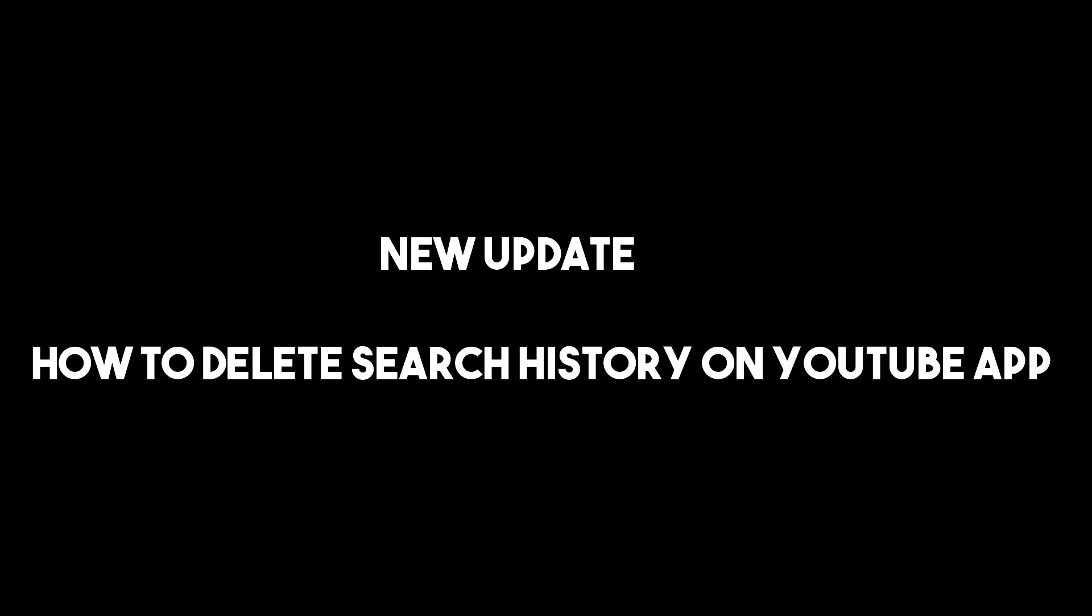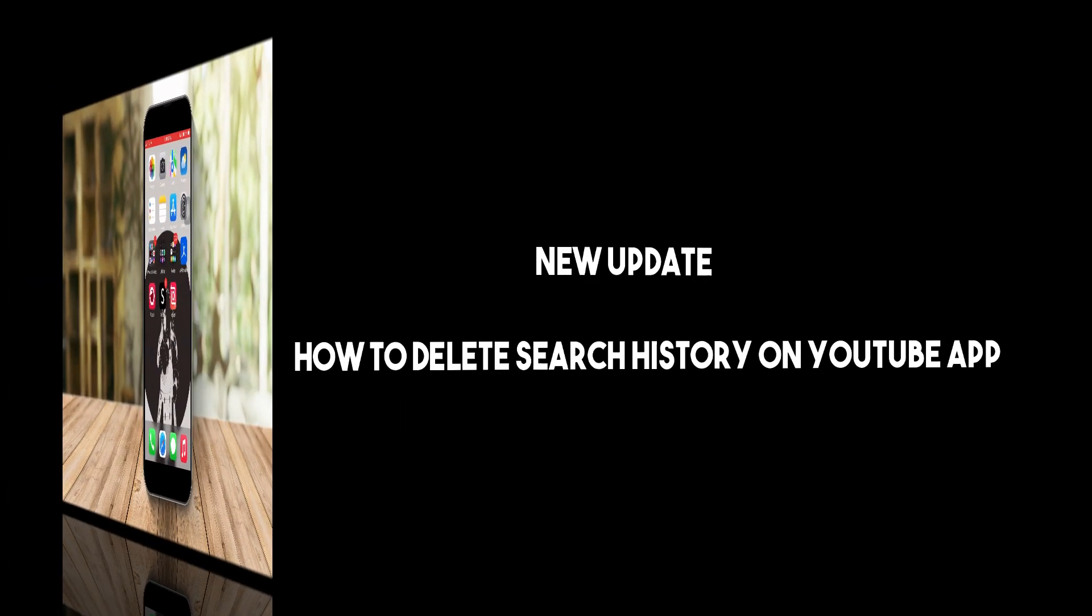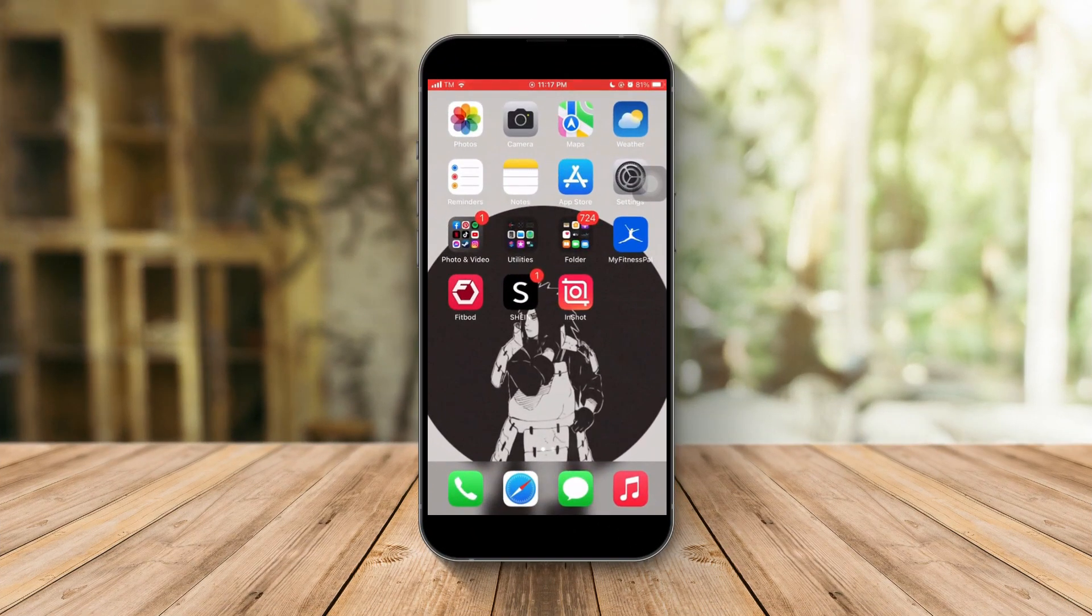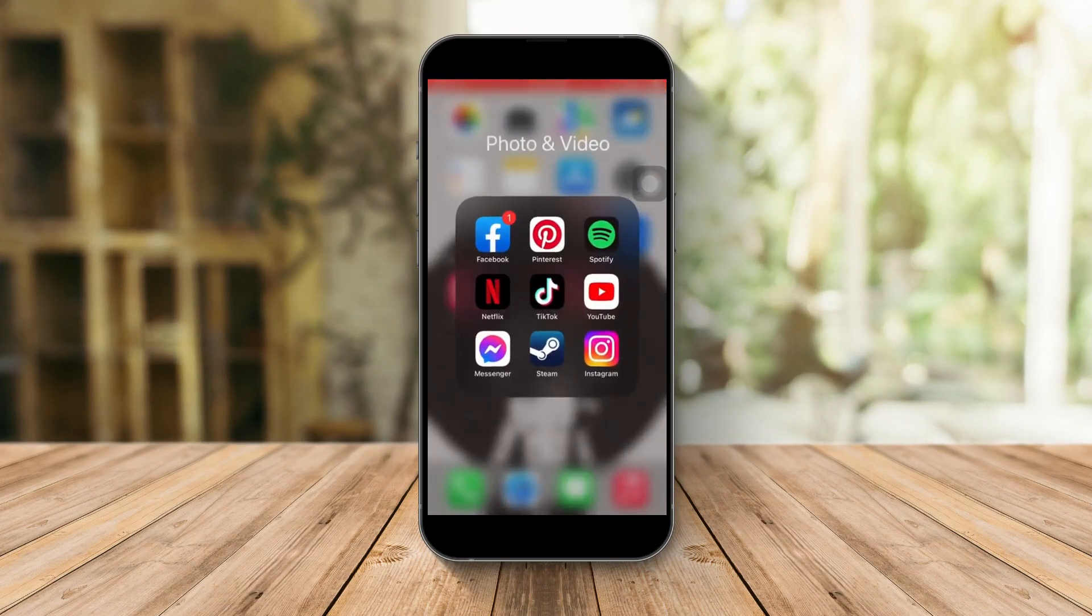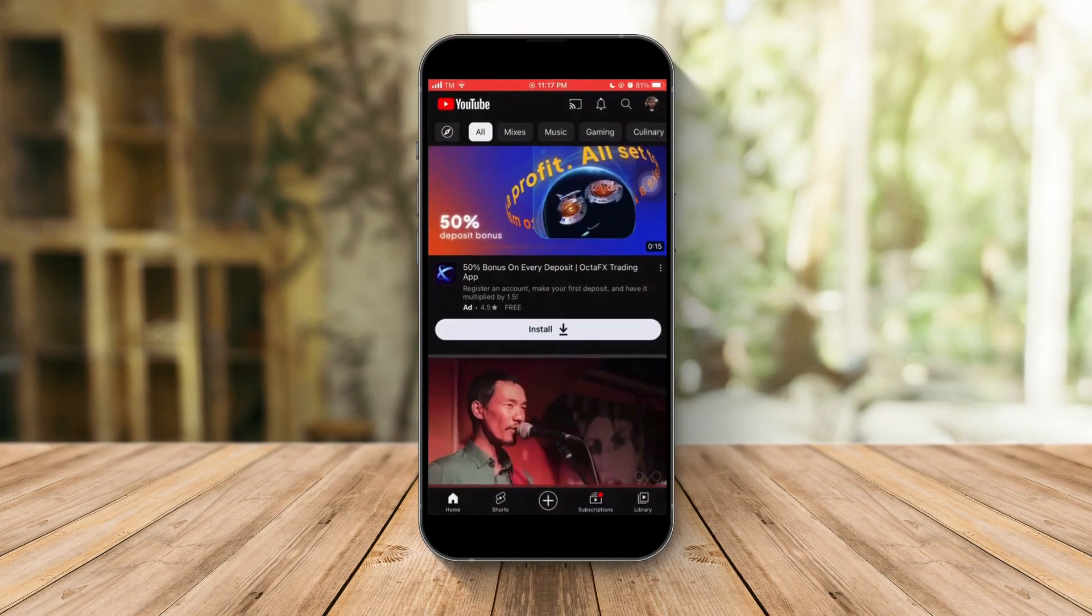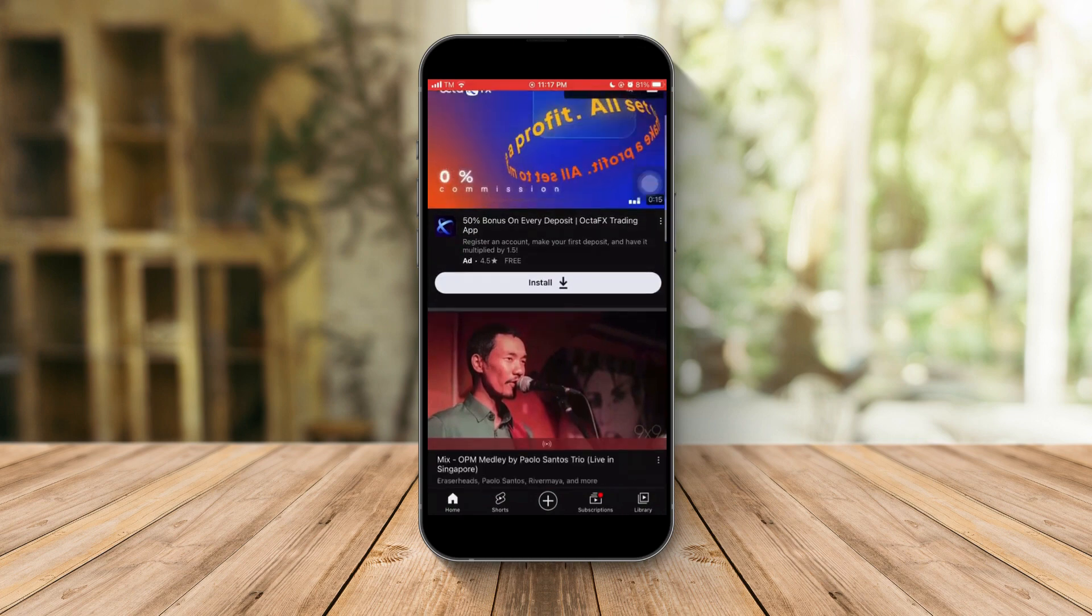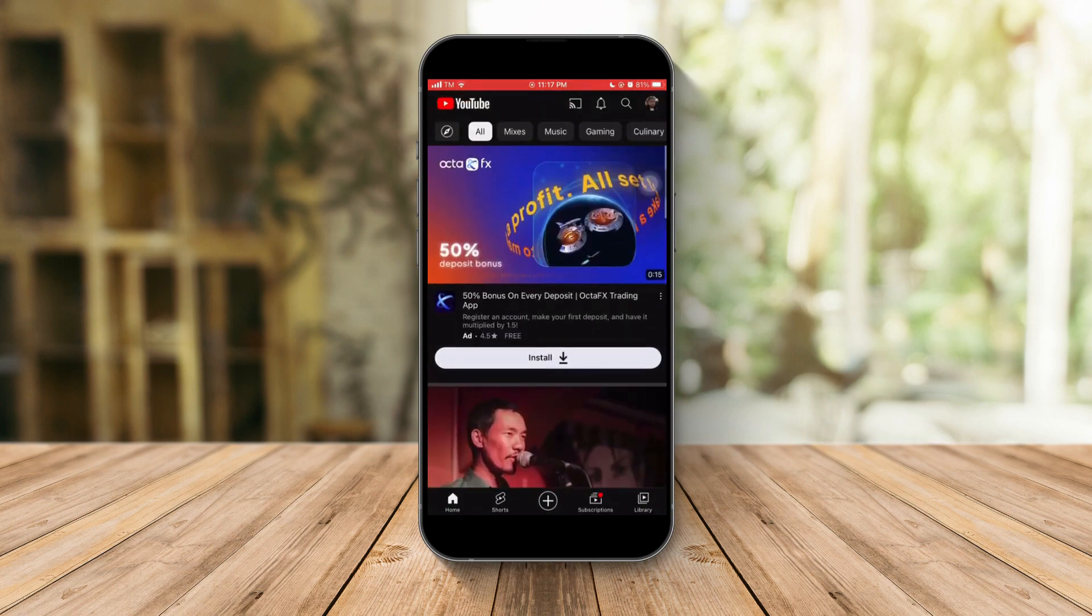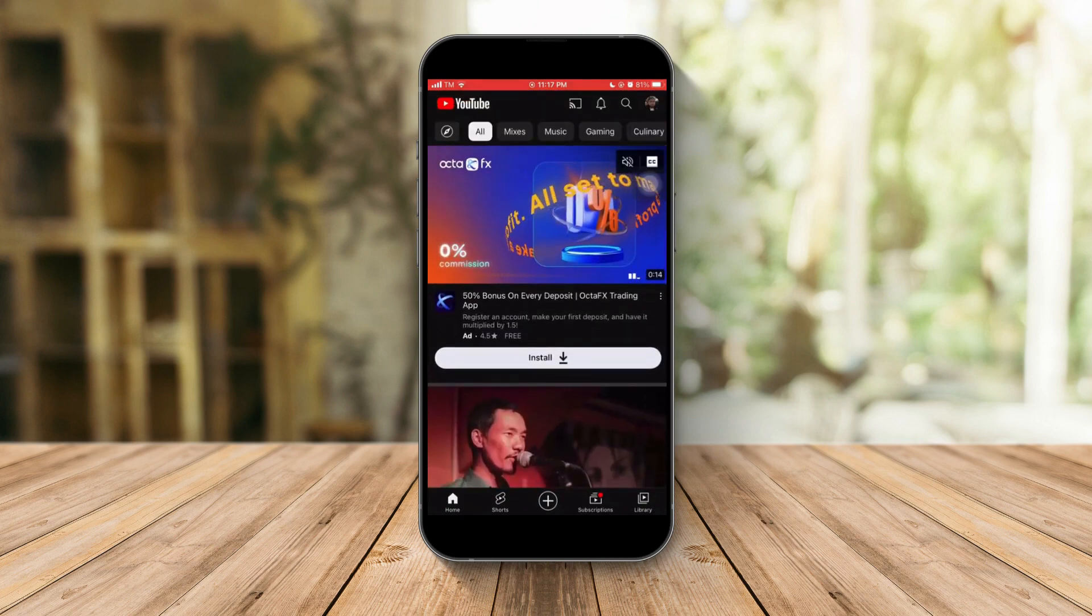Hi, in this video I'm going to teach you how to delete your YouTube browsing history or search history. First things first, please open your YouTube app. Once you're here, I want you to go to your profile. Just click on your icon on the top right.